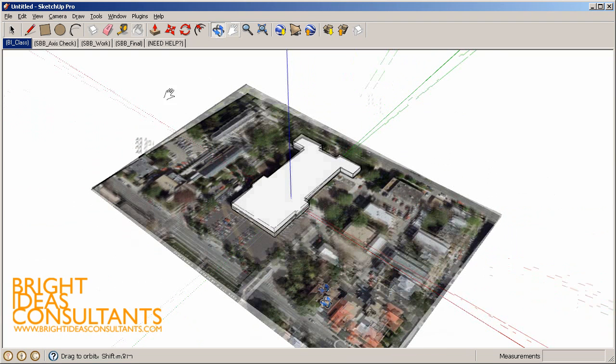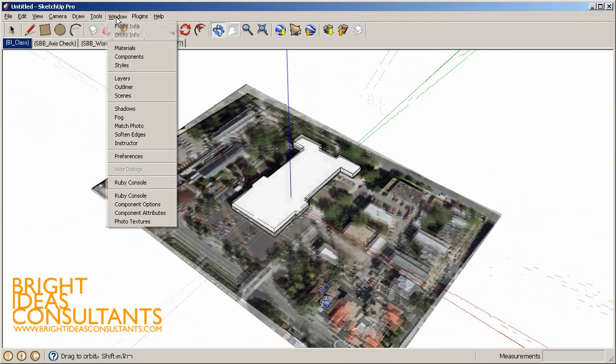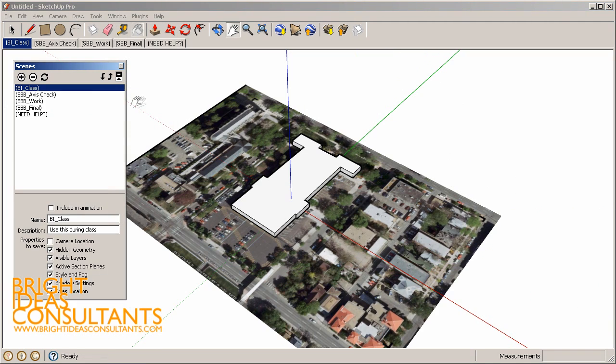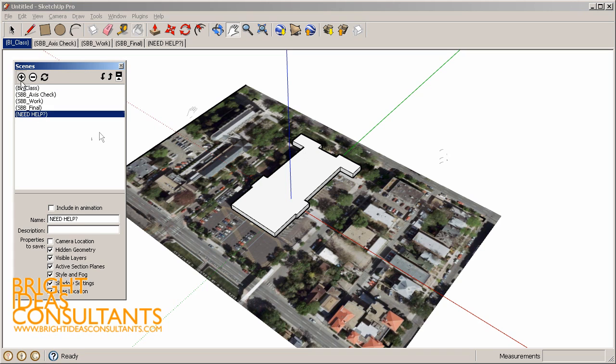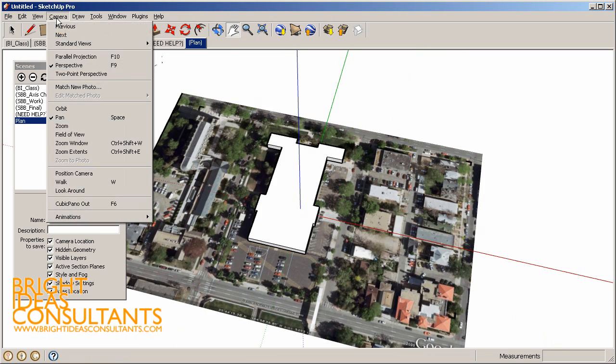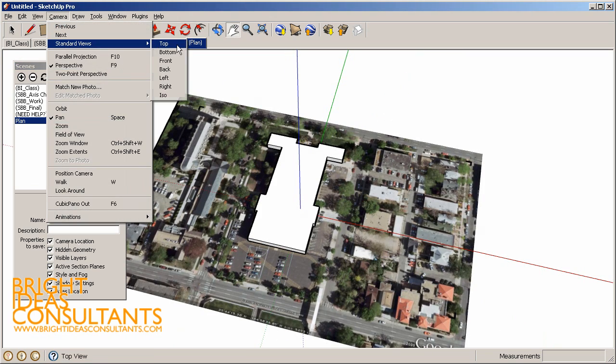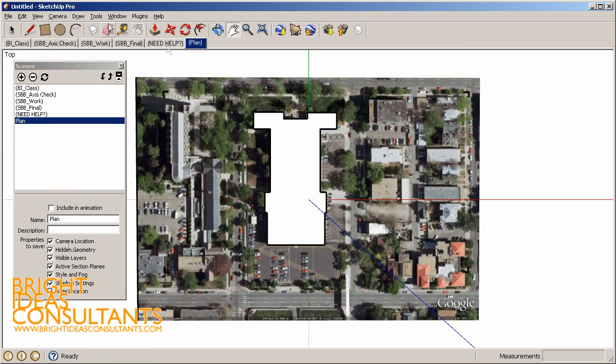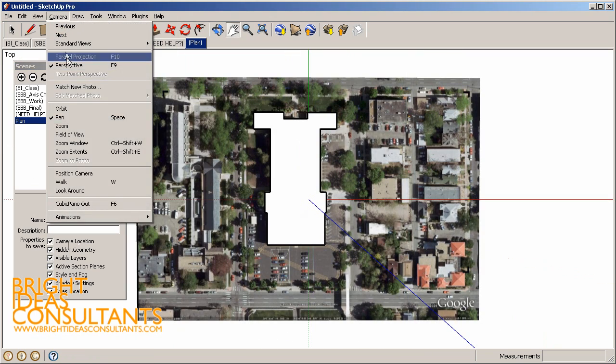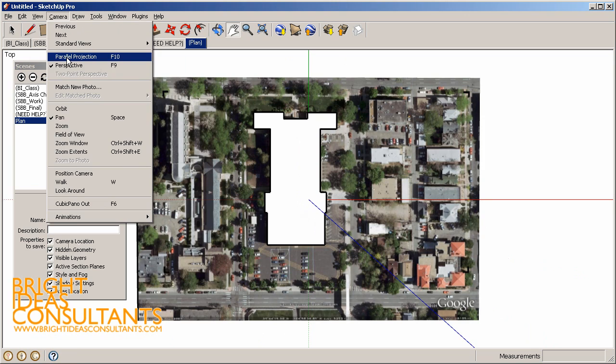Next let's go to Window Scenes. Let's set up a site plan or just a plan scene so that we're all set up when we get into layout. We're going to add a scene and call this one Plan. Then let's make sure that on our plan scene we are saving our camera location. Then let's go to Camera, Standard Views Top, and then Camera, Parallel Projection. That's going to set up a perfect 2D line drawing.